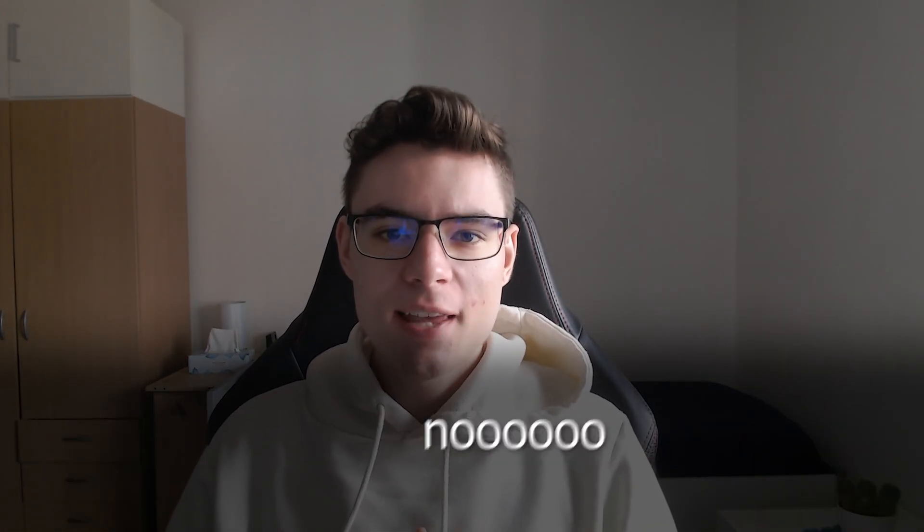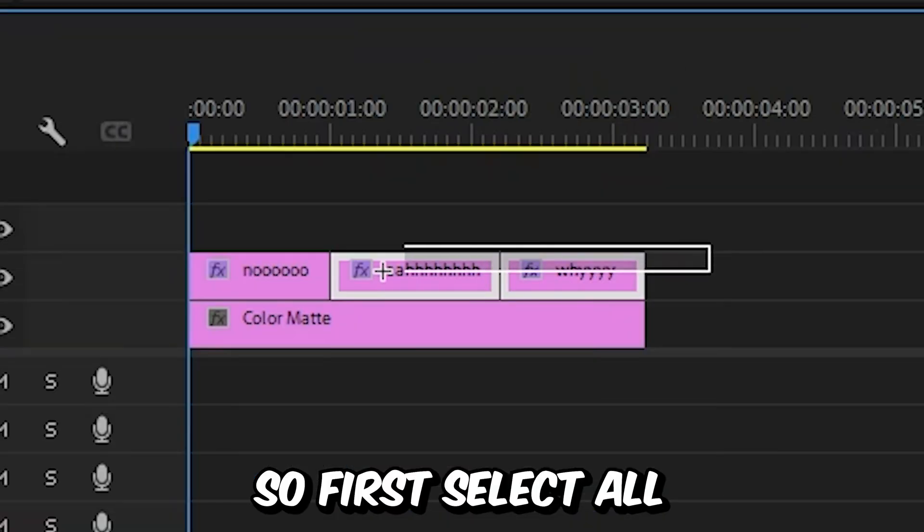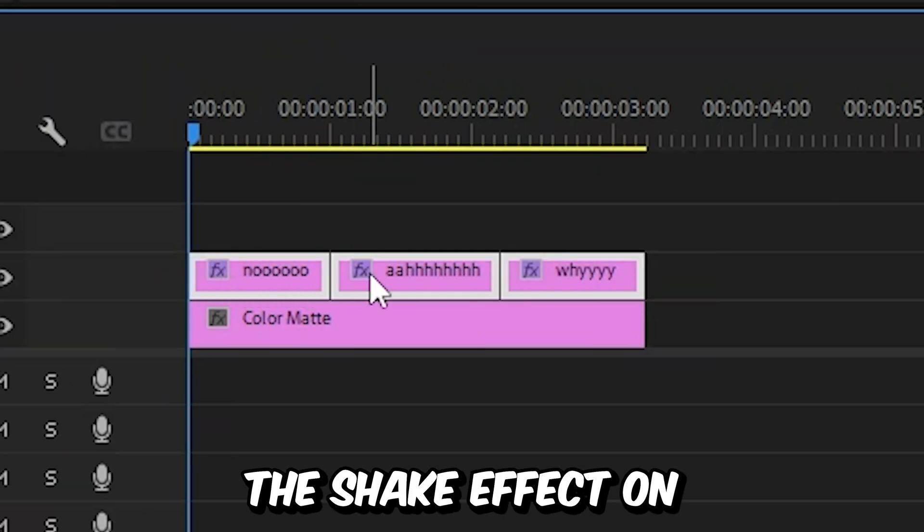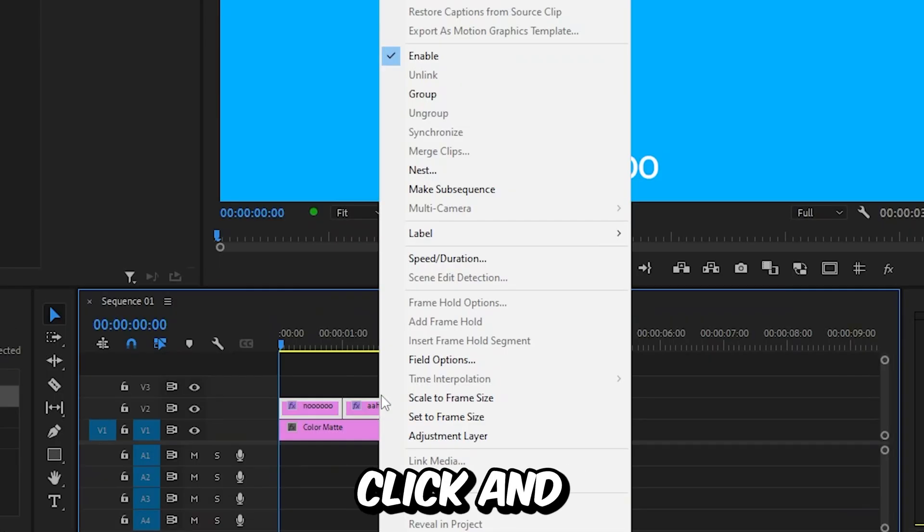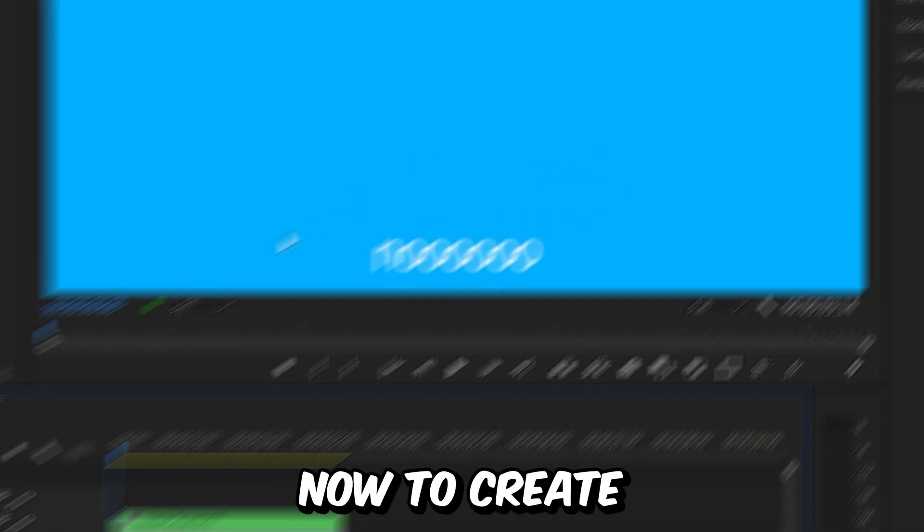This is how to make the screaming text effect in Premiere Pro. So first, select all the text layers that you want the shake effect on. Then right click and select nest and then click OK.